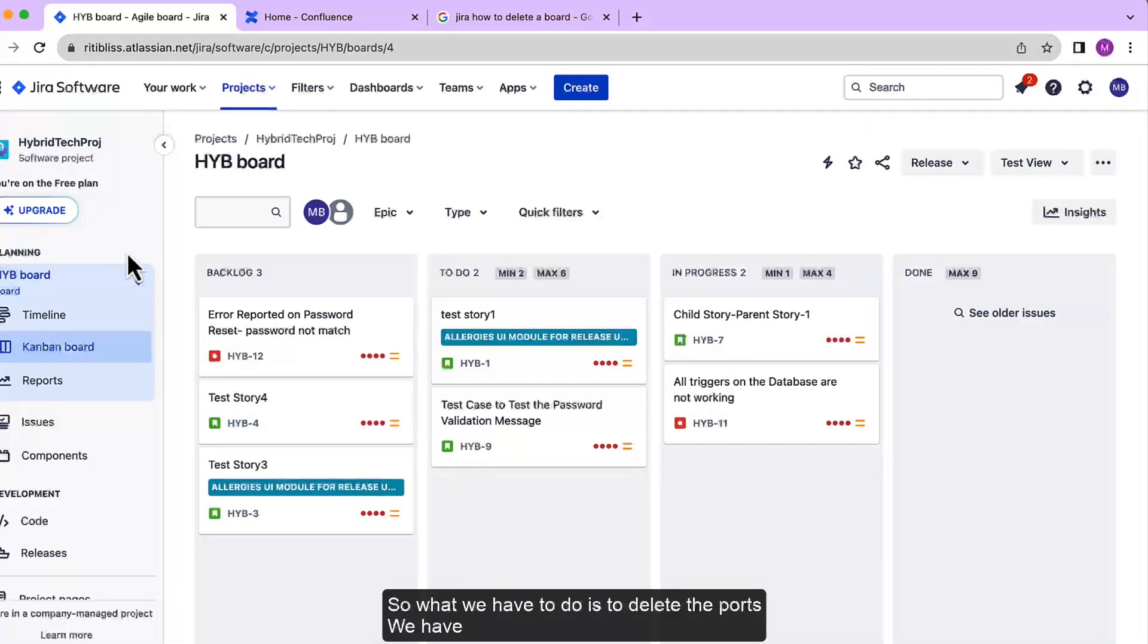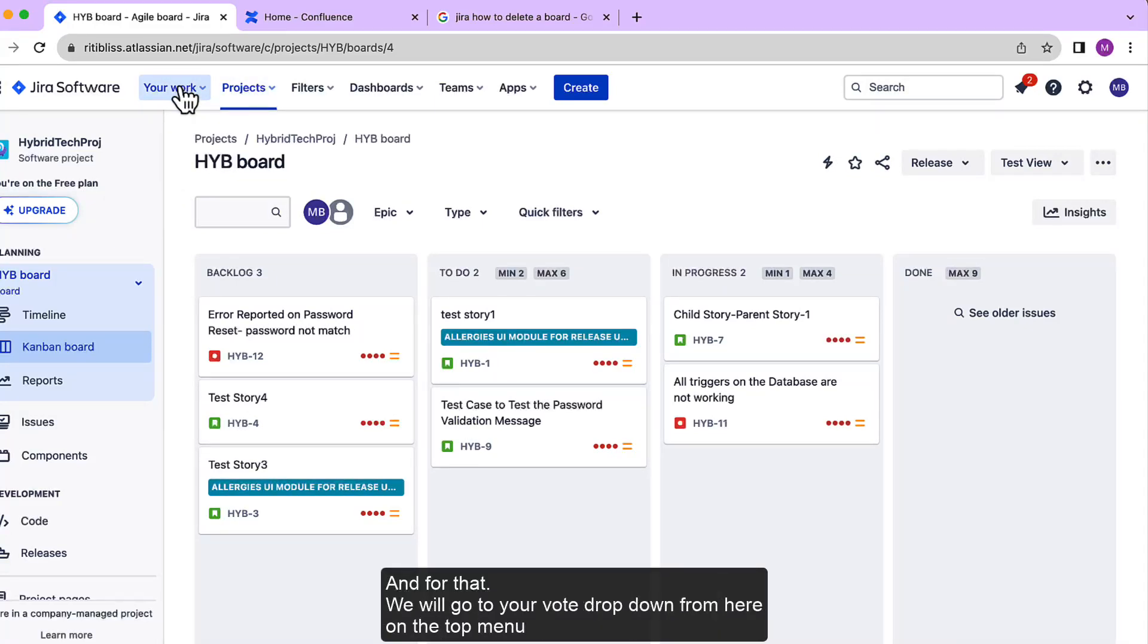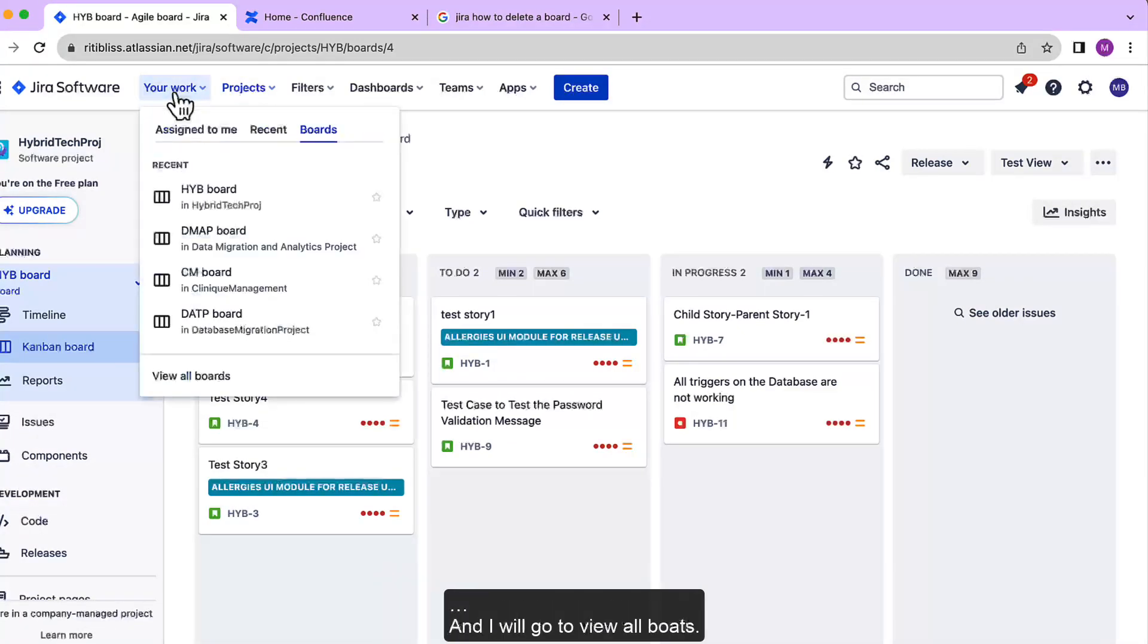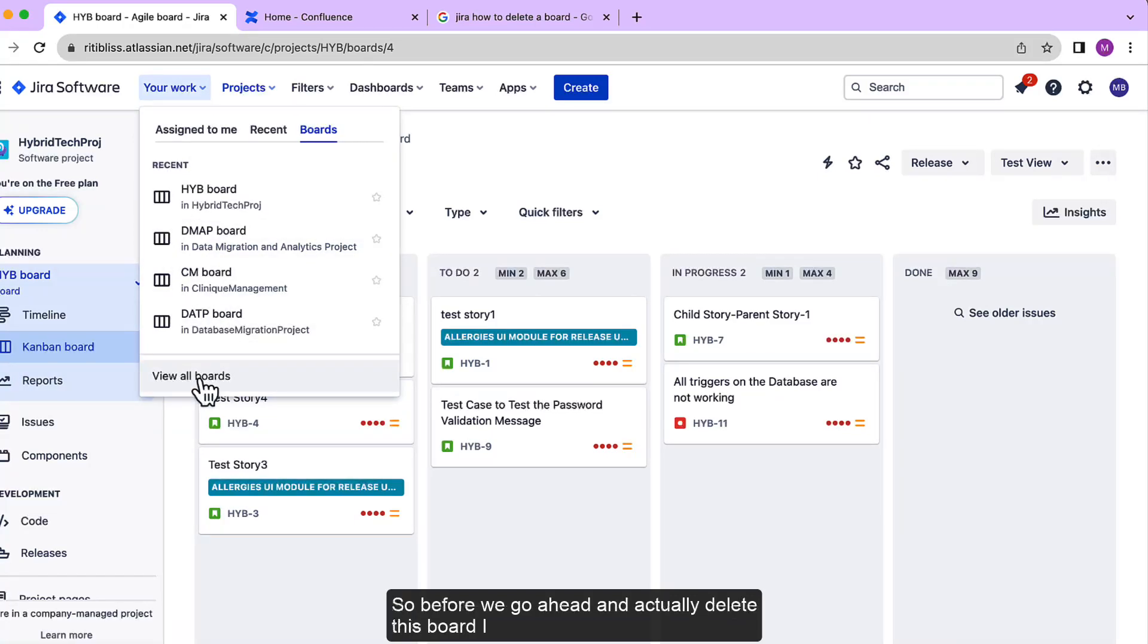So what we have to do to delete the board is first go to a general page. For that we will go to Your Work dropdown from here on the top menu and I will go to View All Boards.